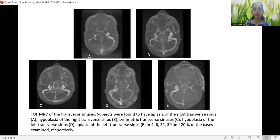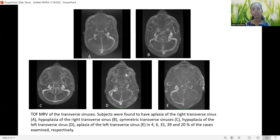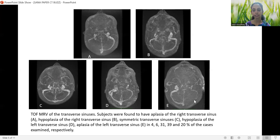These are the MR venography images of the transverse sinuses. Subjects in Group 1 had an aplastic right transverse sinus, Group 2 had a hyperplastic right transverse sinus, Group 3 had bilateral symmetrical transverse sinuses, Group 4 had a hyperplastic left transverse sinus, and Group 5 had an aplastic left transverse sinus.